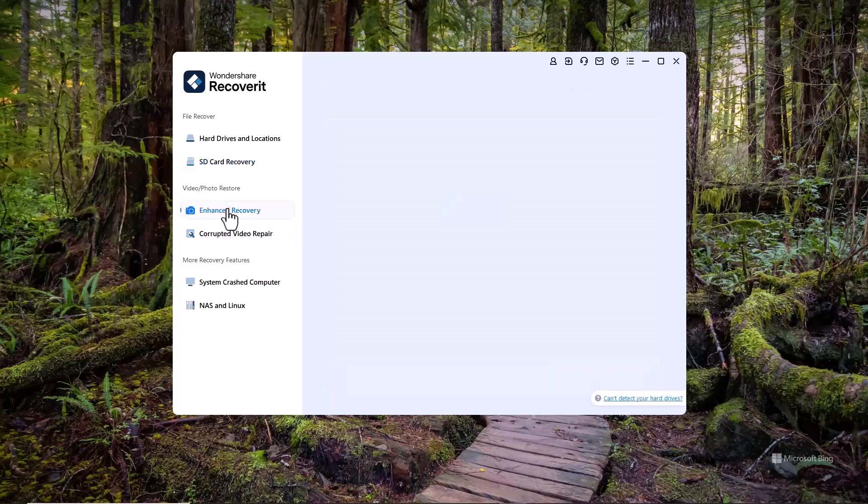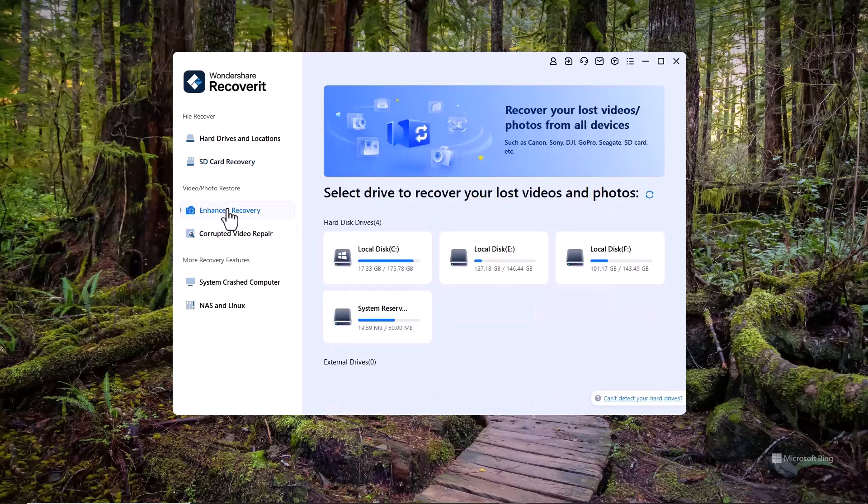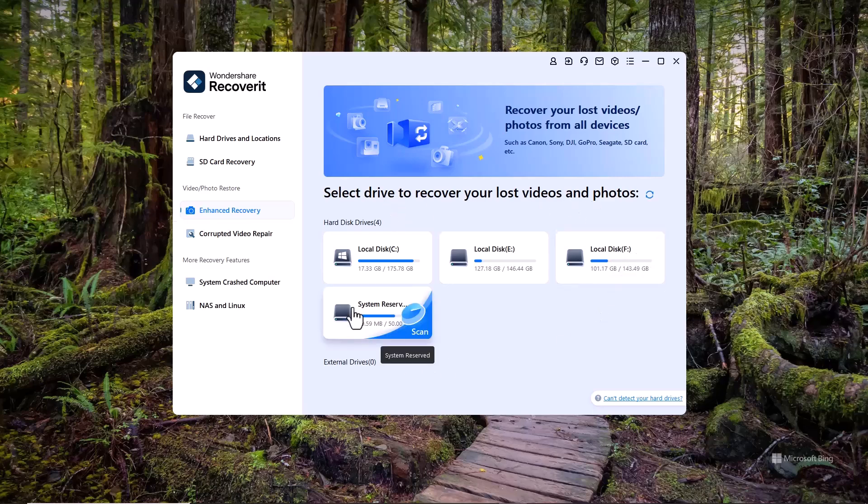In the Video and Photo Restore section, we have an Enhanced Recovery option. This feature is designed to provide a deeper scan for your lost media files, increasing the chances of recovering corrupted or missing videos and photos from your camera devices.